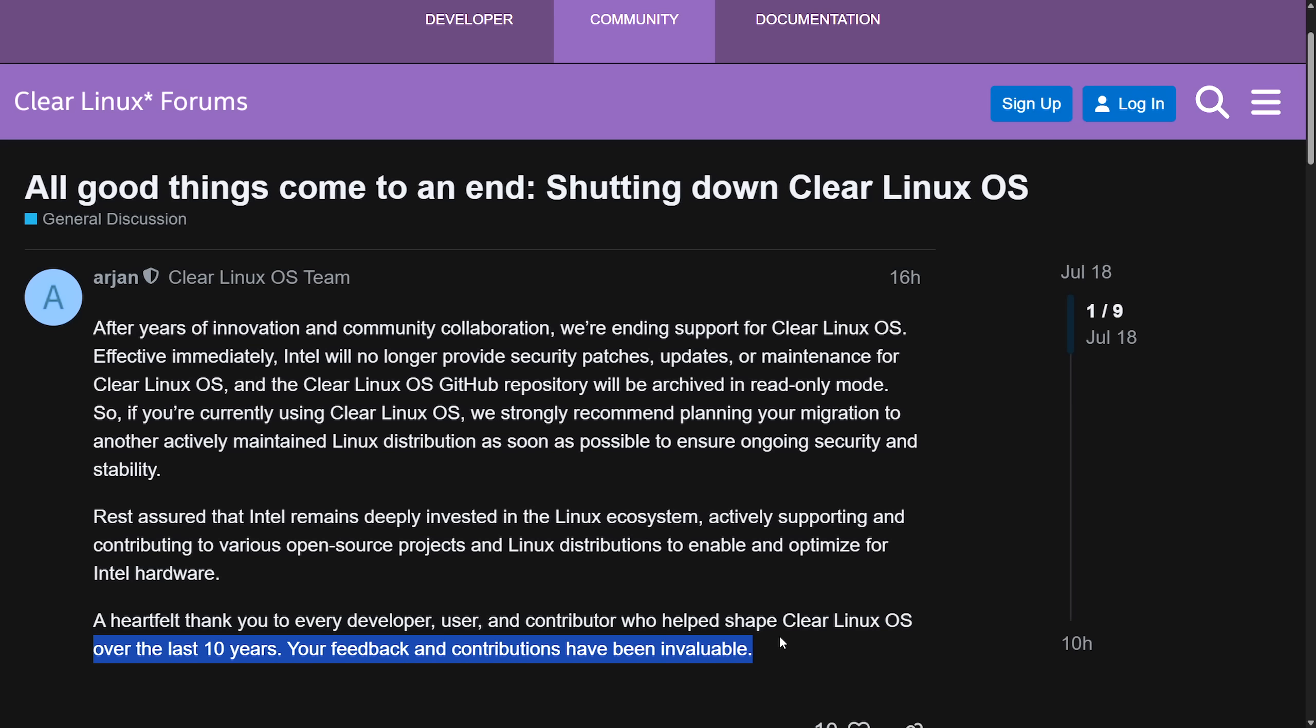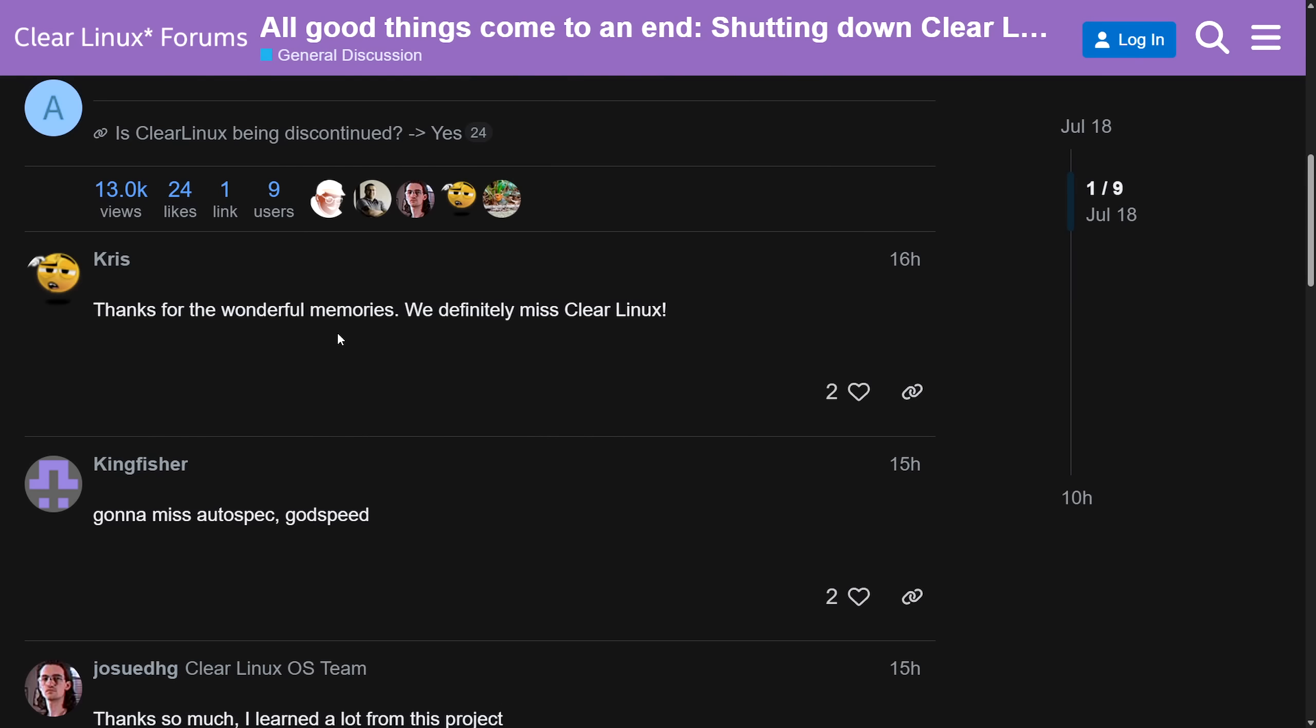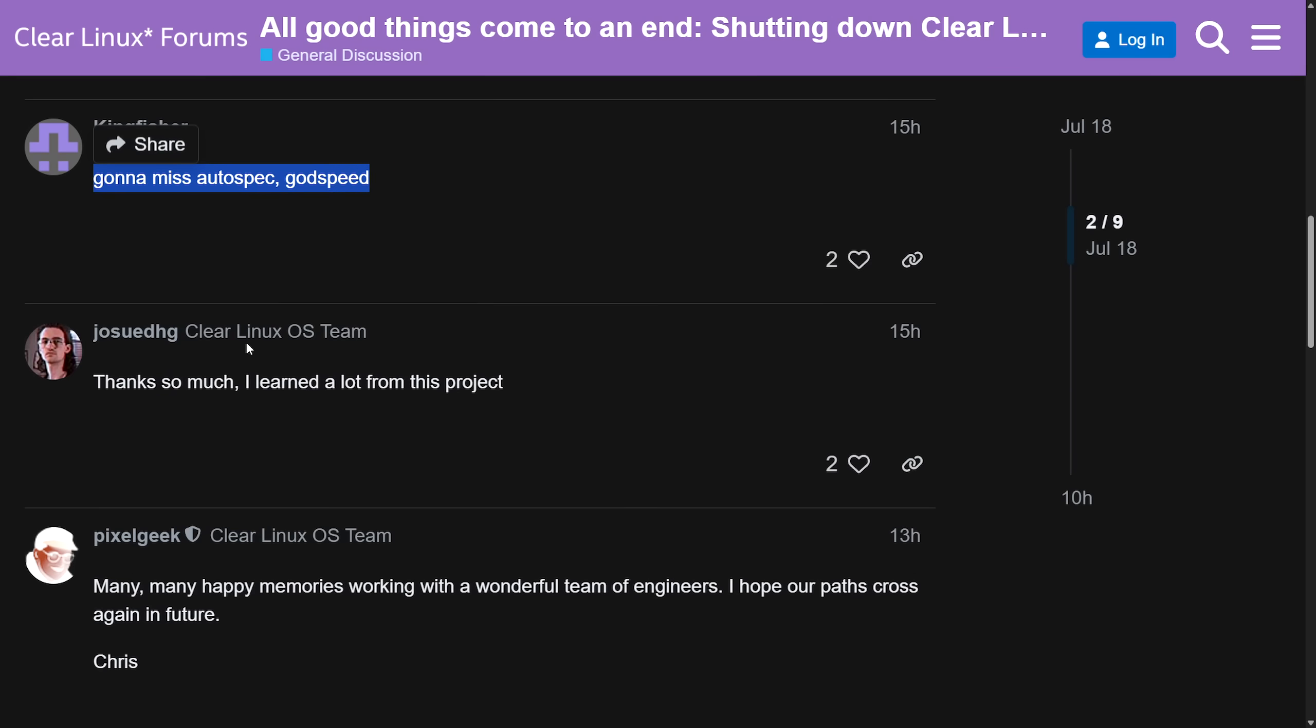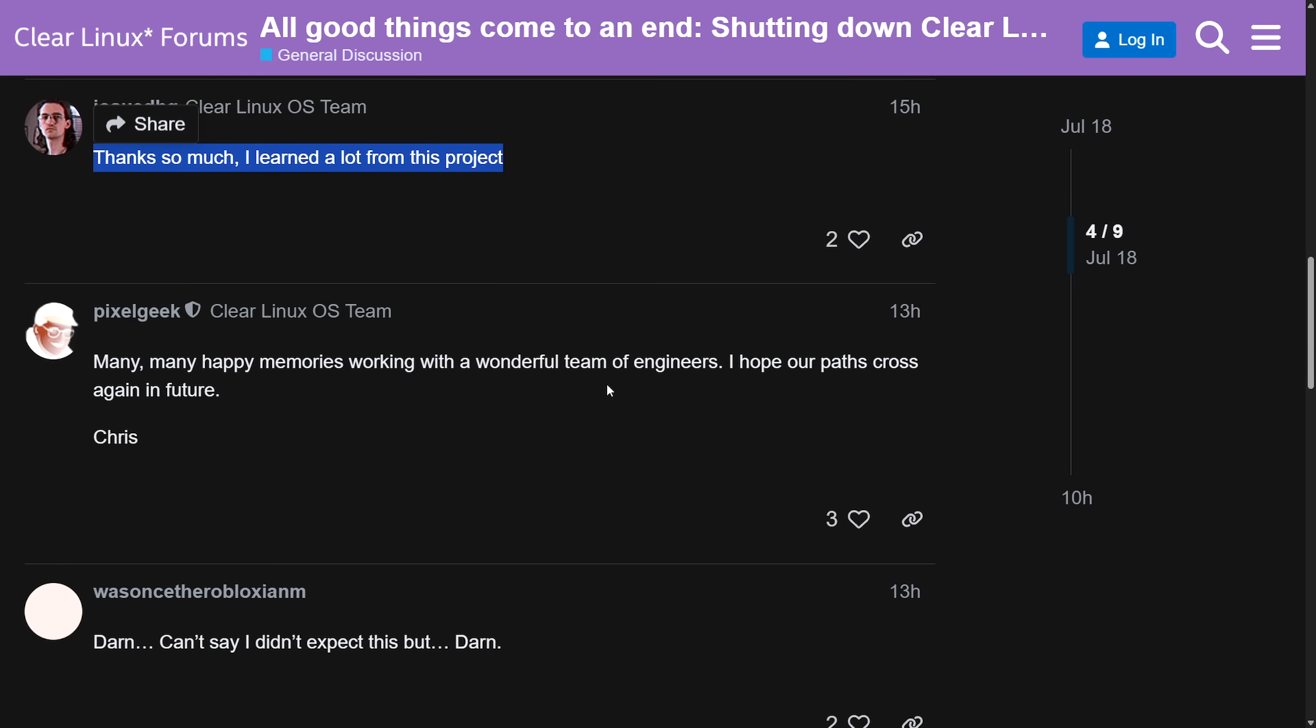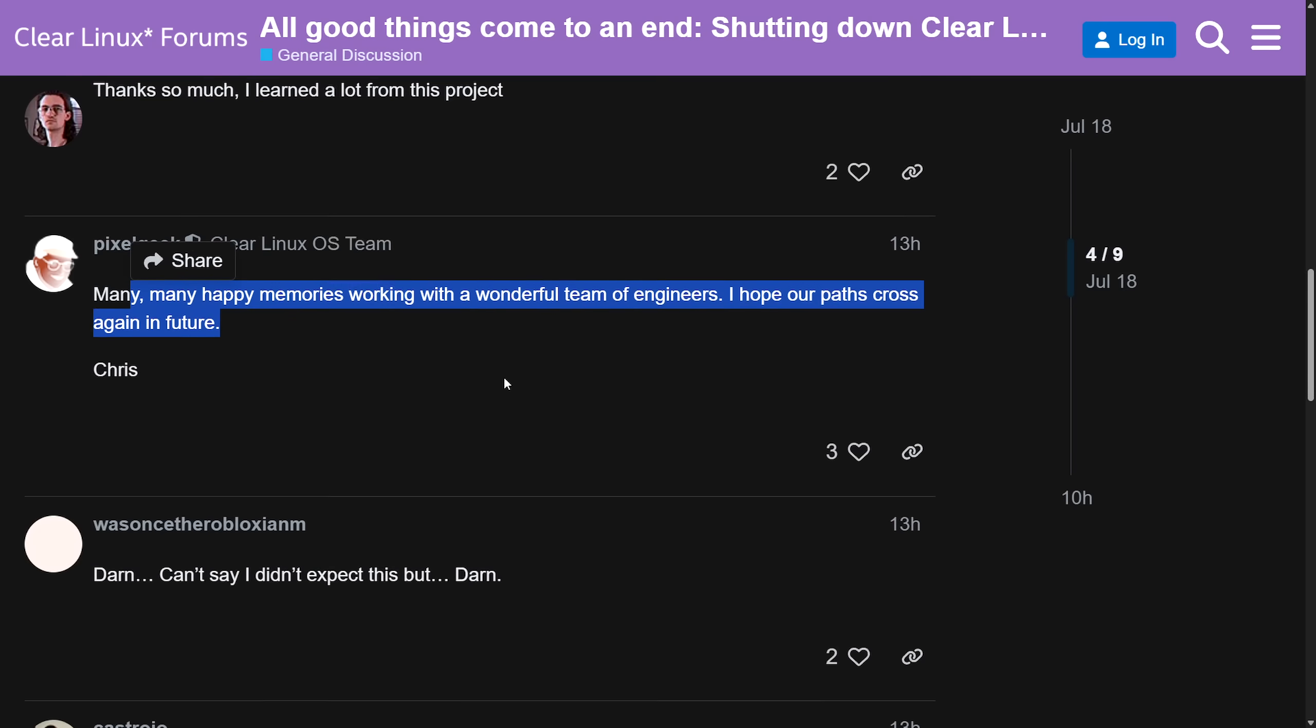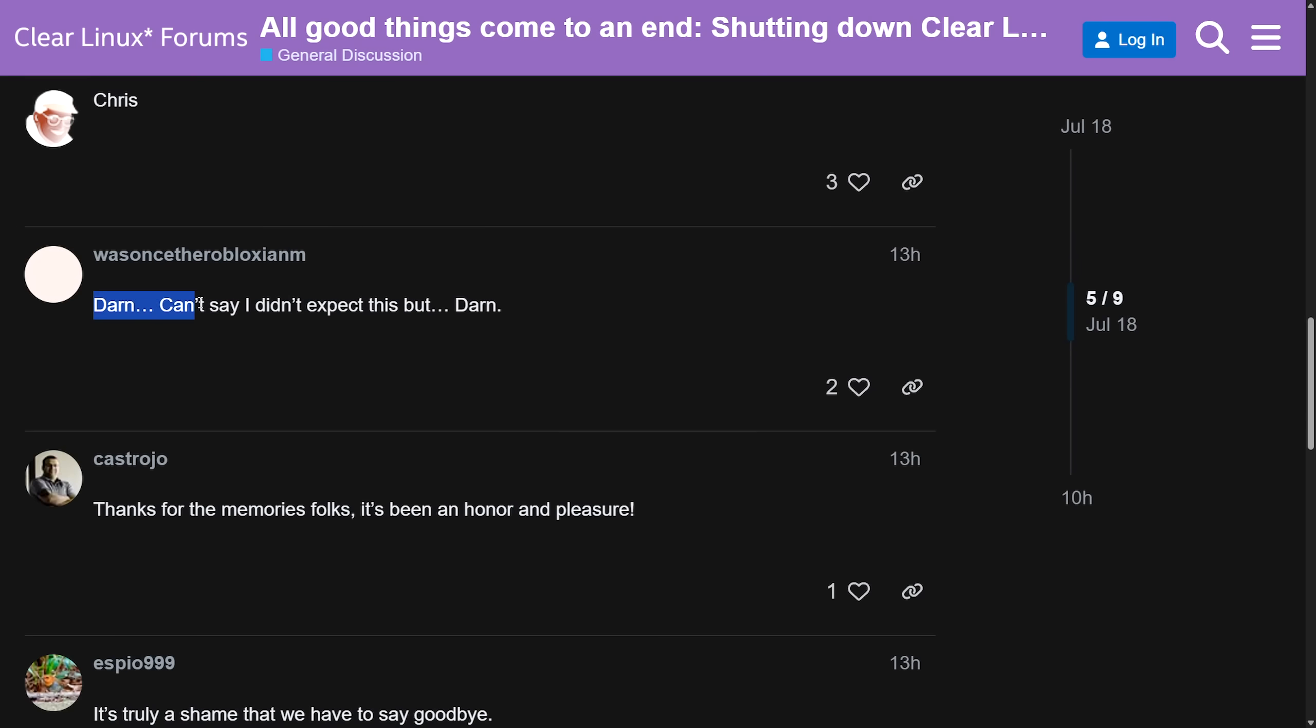Your feedback and contributions have been invaluable. This was posted yesterday, and many, many people are upset about this, as a lot of people have seen this by now. If you haven't, let me know what you think about it in the comments section. Thanks for the wonderful memories. We definitely missed Clear Linux. Gotta miss Autospec. Godspeed. Thanks so much. I've learned a lot from this project. Many, many happy memories working with a wonderful team of engineers.